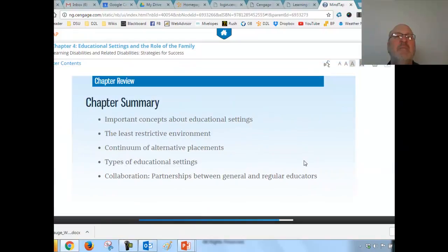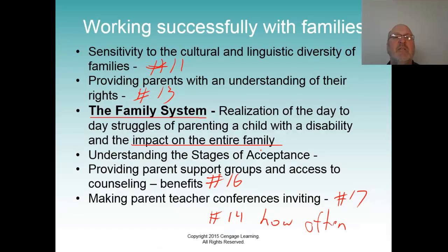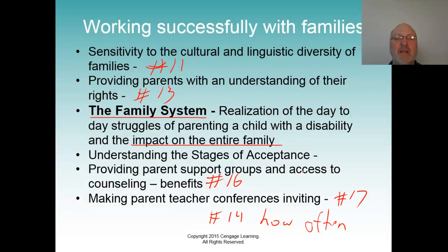That's your chapter summary. You have seventeen items this time on working with families and parents. Best of luck with this.